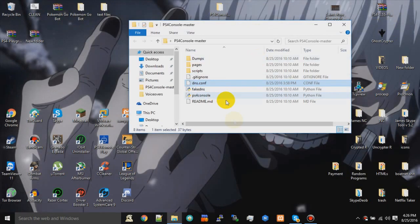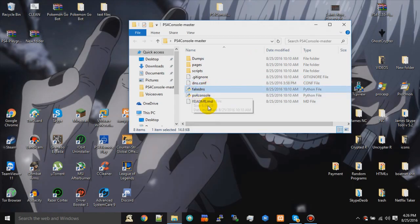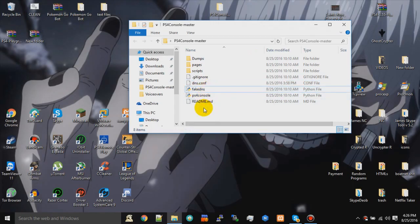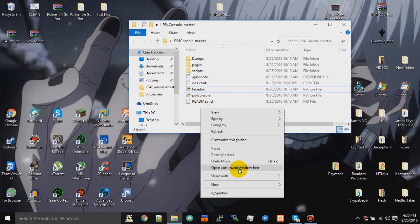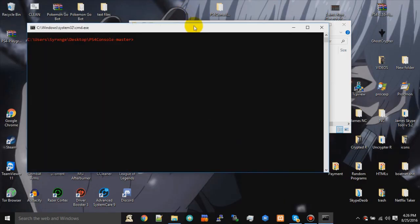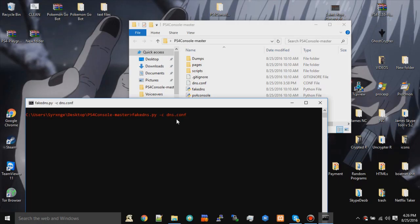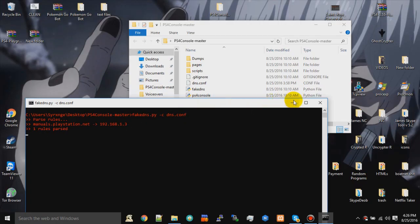Once you have that set up, you just want to save it. Then simply come over to this right here, hold Ctrl and Shift, right click, click 'Open command window'. Then you just want to type as I type: fakedns.py dash c, and then you want to put dns.conf.